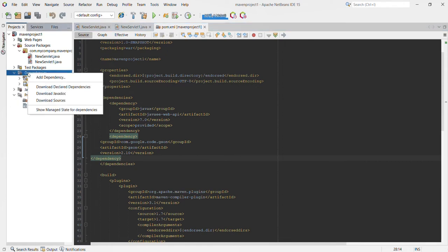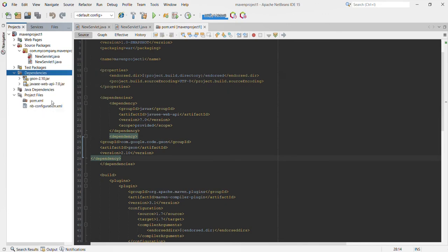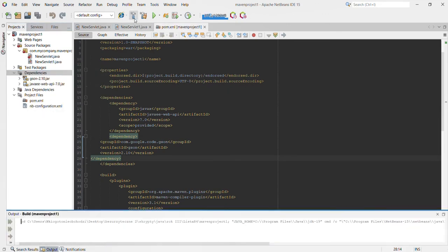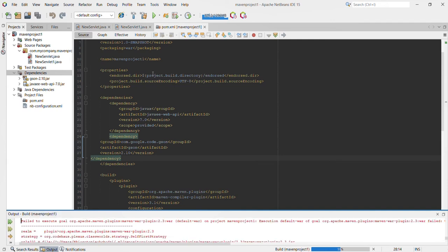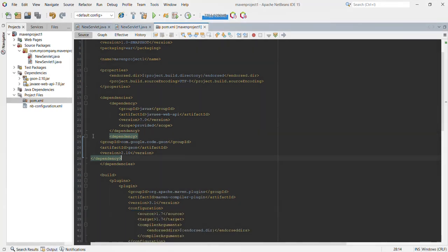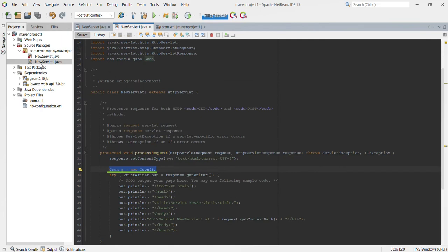Sometimes it's required to download resources and rebuild our project for errors to disappear. And as you can see, there are no longer errors in our project file.